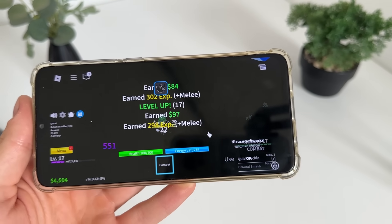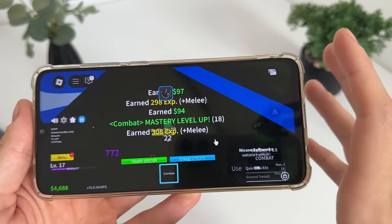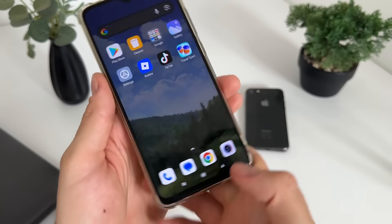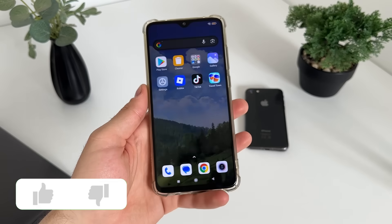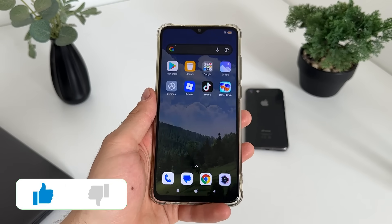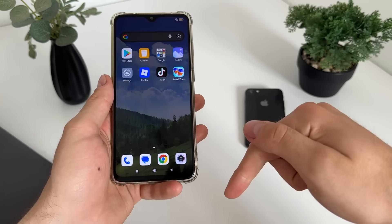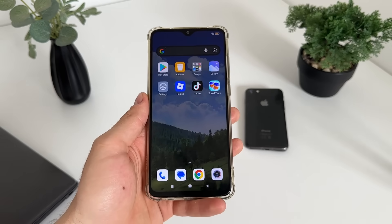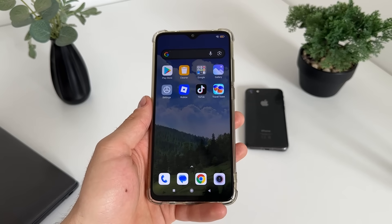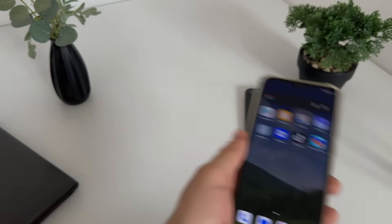Delta Executor works amazing. That's pretty much it for this tutorial — I hope you enjoyed and found it helpful. If you did, make sure to like this video, comment down below, and subscribe to my channel. Thank you so much for watching and see you in the next video, bye!